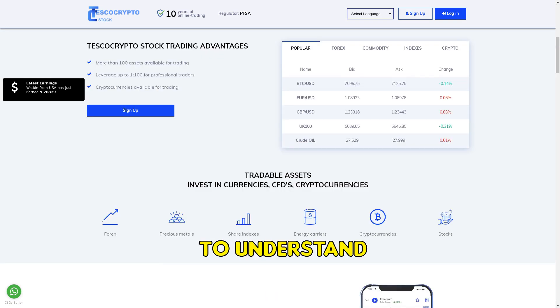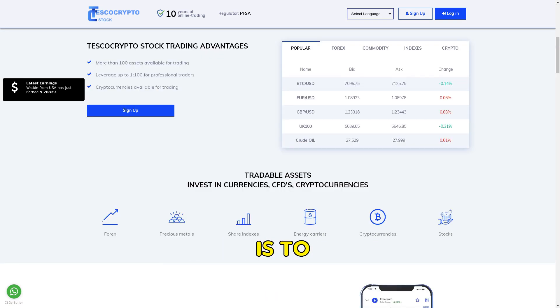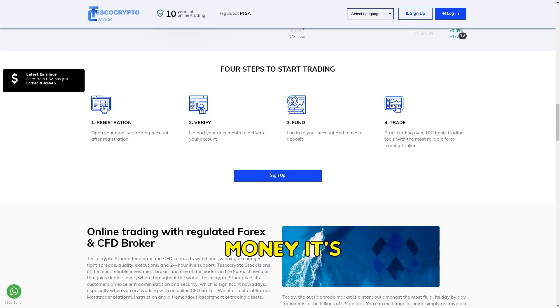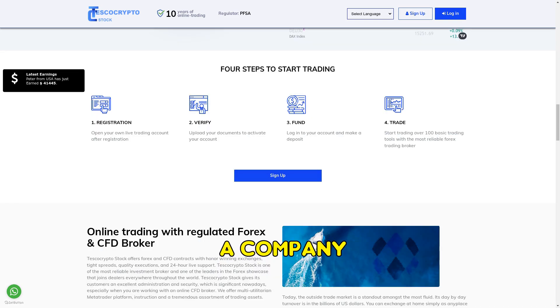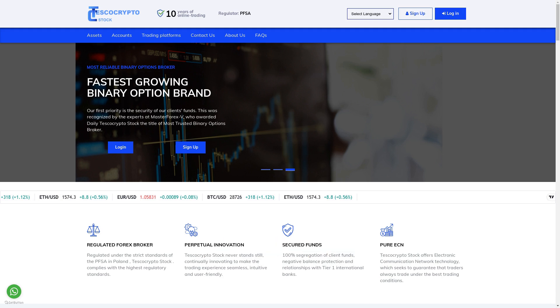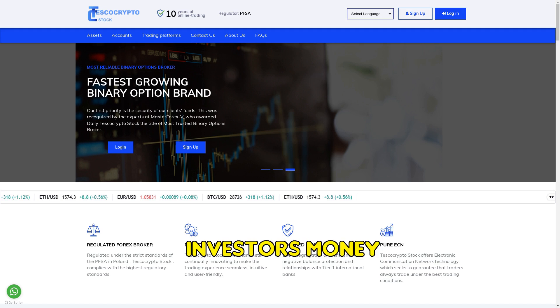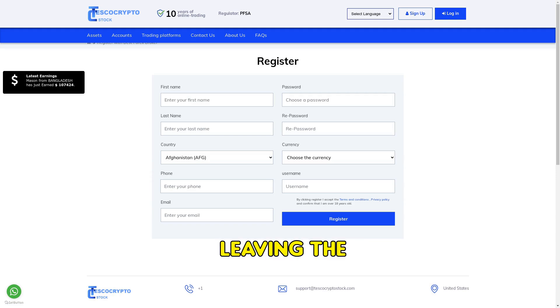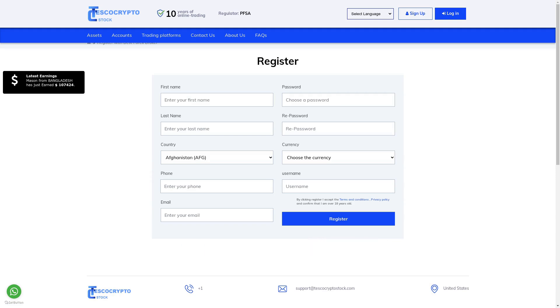It's crucial to understand what an investment scam is to protect your hard-earned money. It's a fraudulent scheme where a company or individual lures investors with the promise of high profits. However, they use the investors' money for their personal gain, leaving the investors with significant losses.